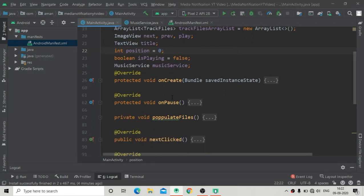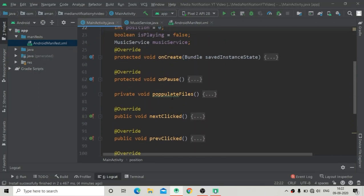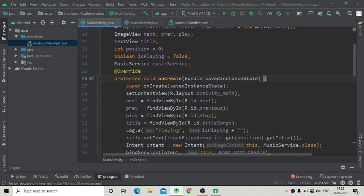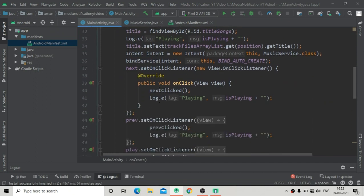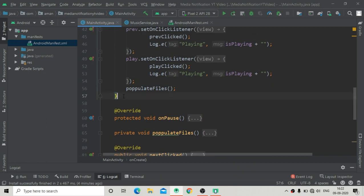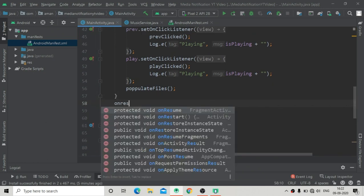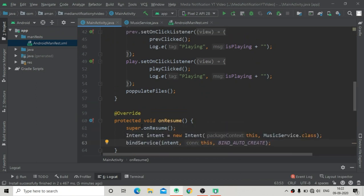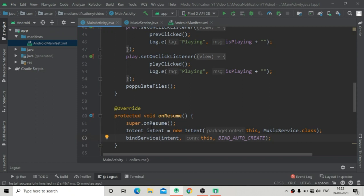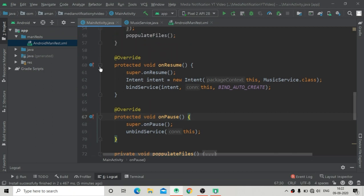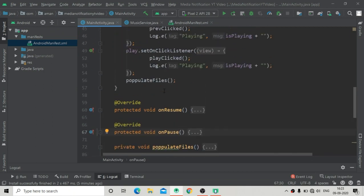Welcome back. Let's continue our music service that will contain notifications. In the previous video I told you that we have to use the bind service method in our own resume method — the overridden onResume method. I've cut that code from onCreate and pasted it into onResume. After doing this you will not get any error from binding and unbinding the service.